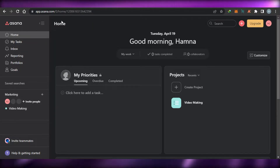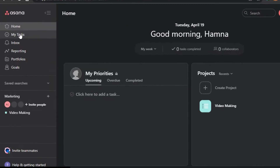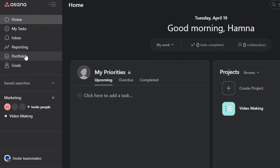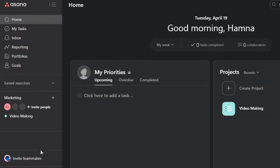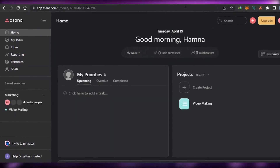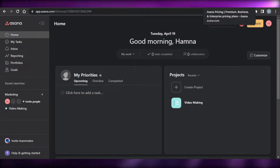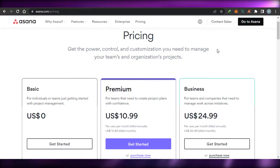If we talk about the different features available on Asana, we get My Tasks, Inbox, Reporting, Portfolios, Goals, App Integrations, and more. Before you sign up, you will obviously need to choose a plan.